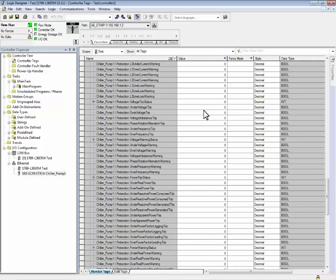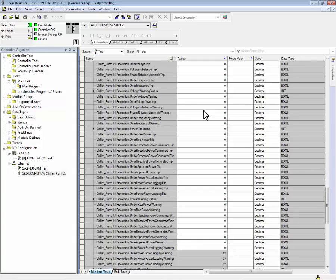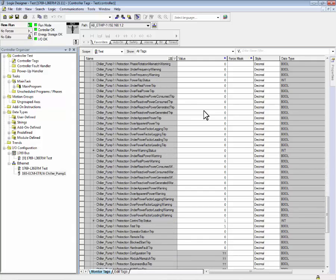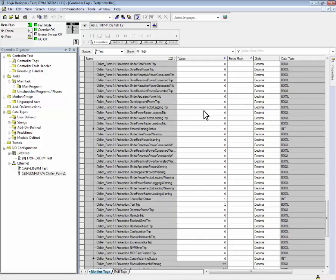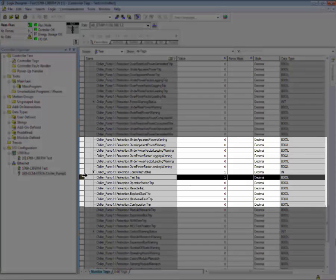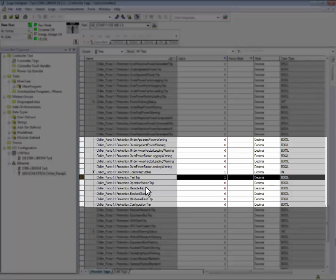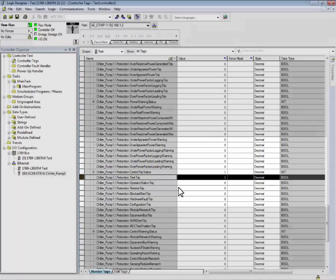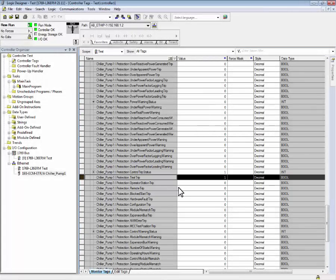In this example, we can see that most of the values are zero except for input protection test trip. That has a value of one, indicating that we have a test trip active.